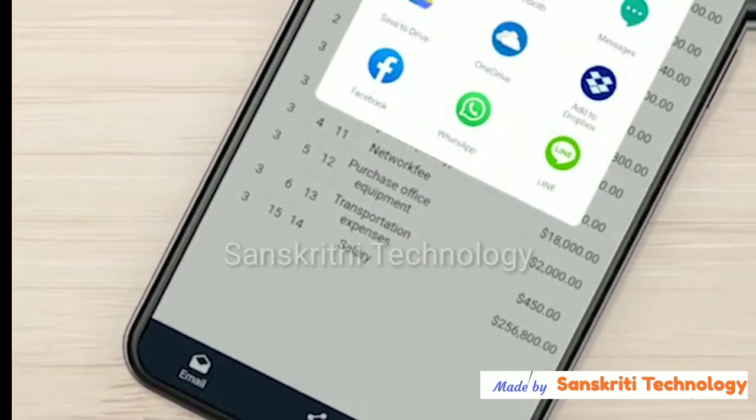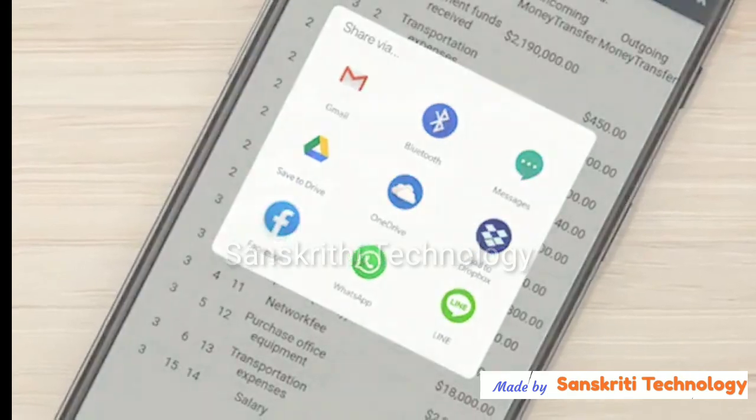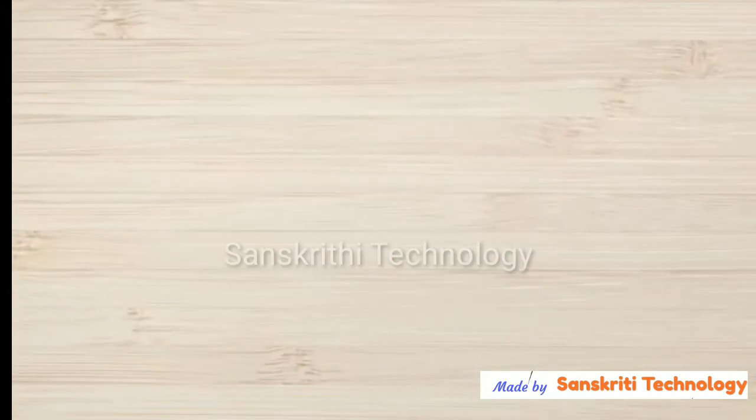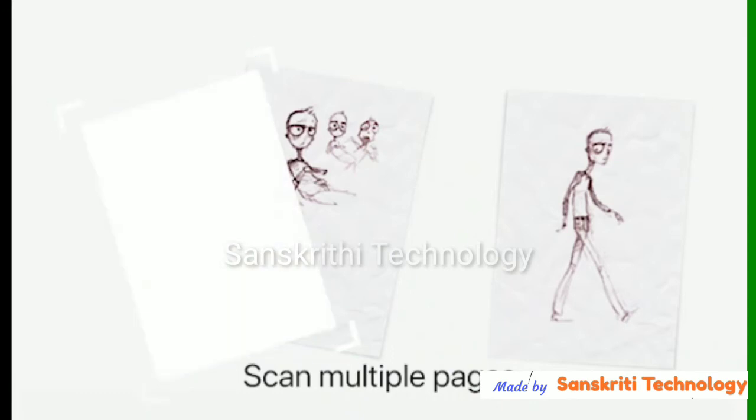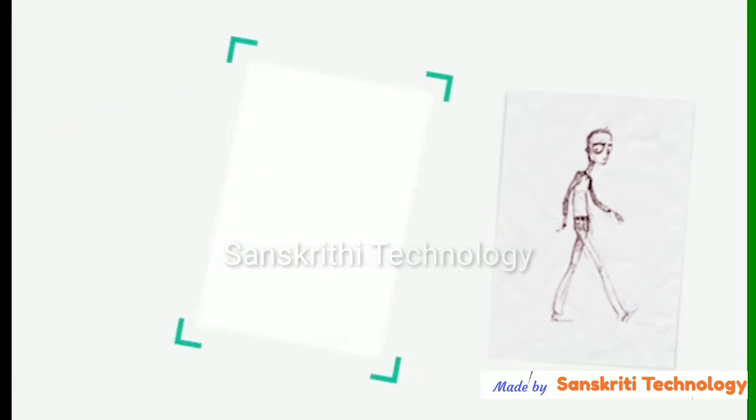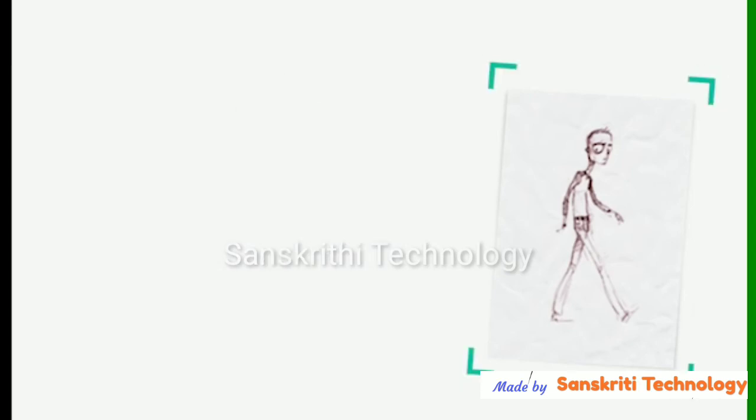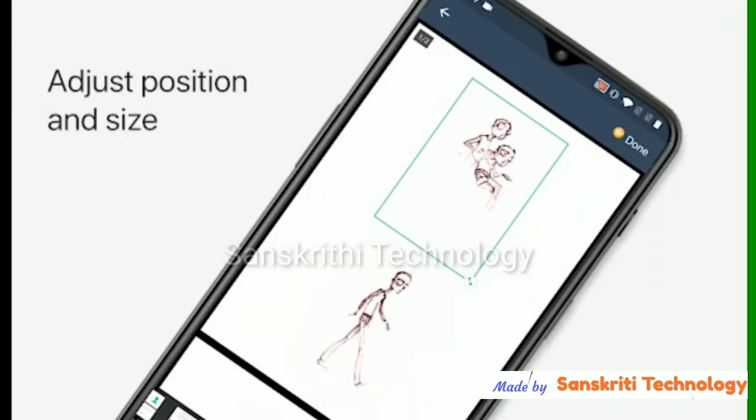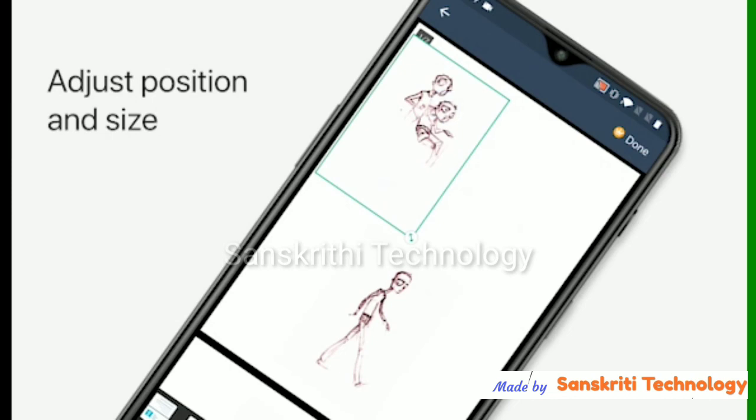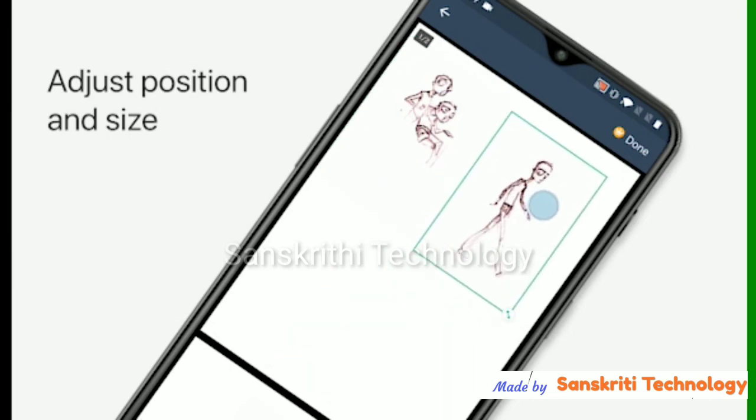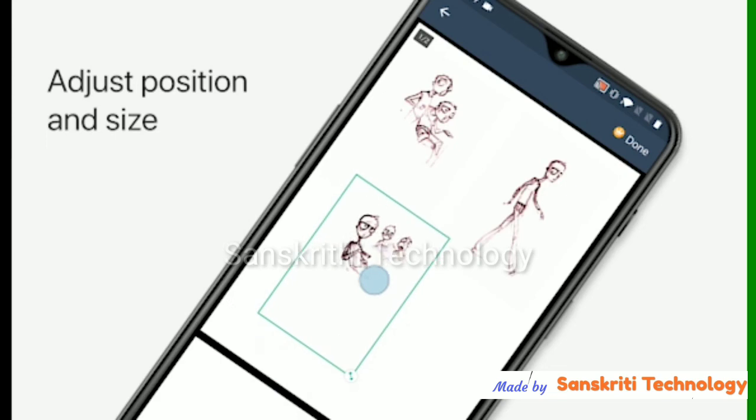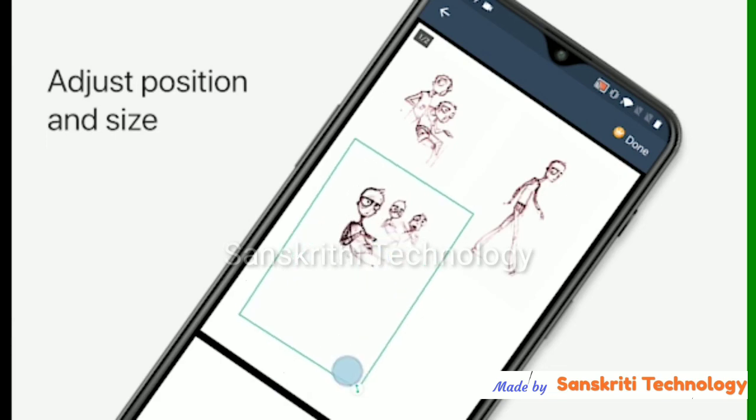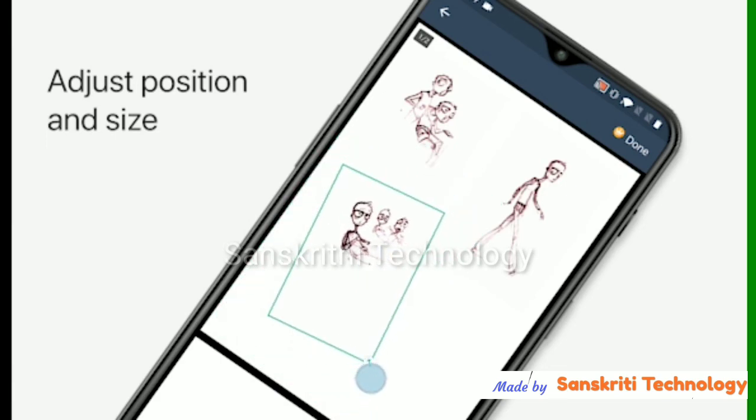This is scan multiple pages and put in one page. So we'll take three images and we can convert that into single pages. Just adjust the position of each image and size of the images and make it like a one page print.